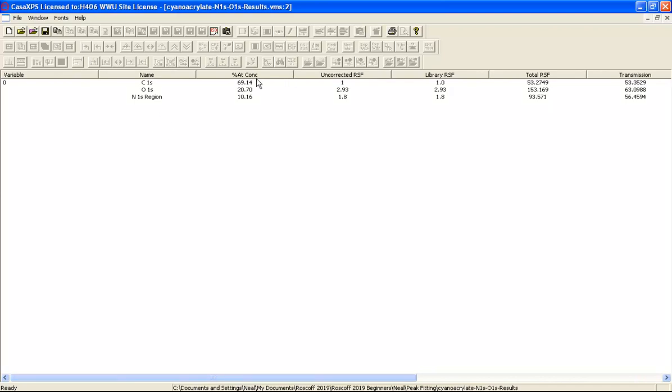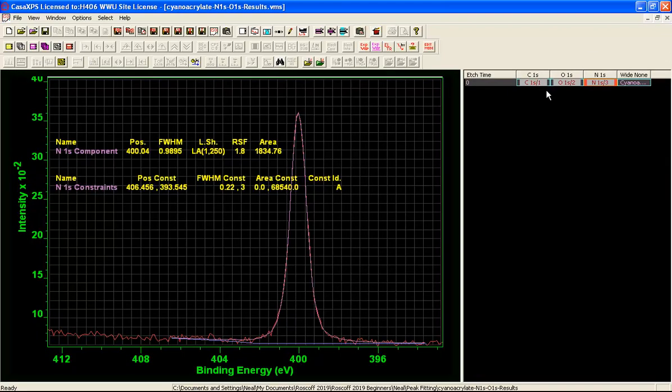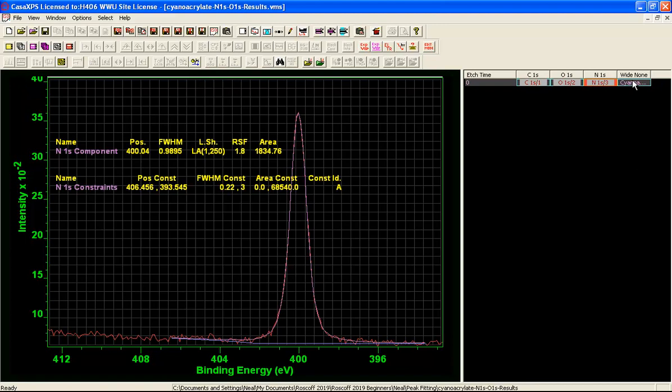It is giving us the information now from the selected VAMAS blocks here. And we are getting a similar story from the high resolution data as we did from the survey data. That there is slightly more carbon than we would have expected for the material in question.